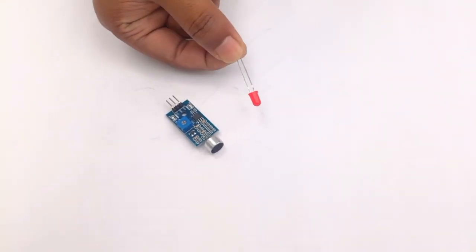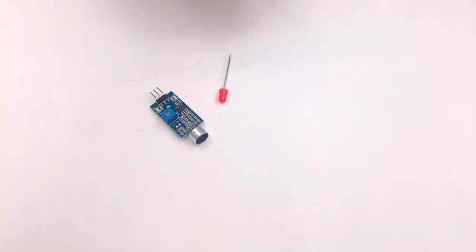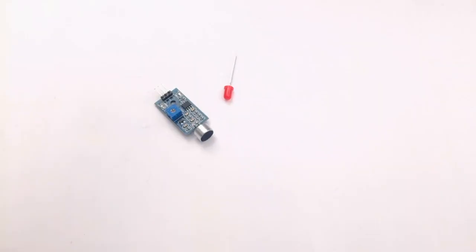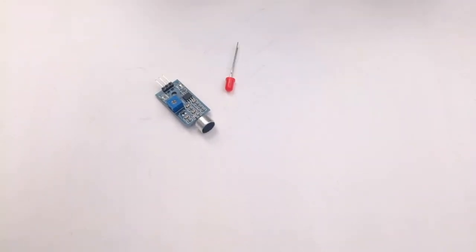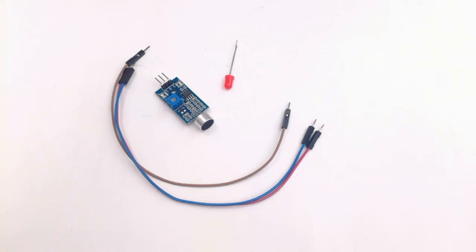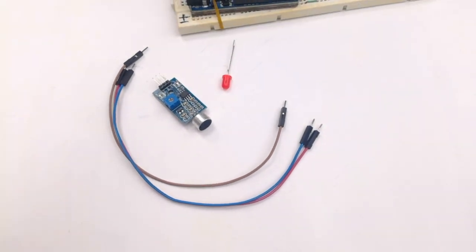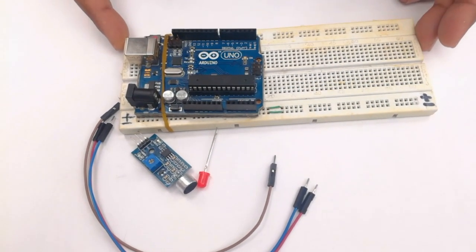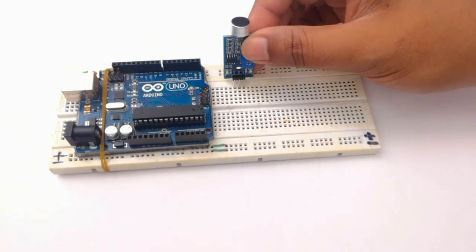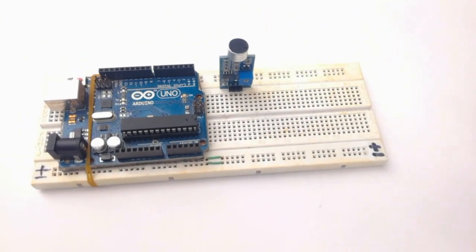You need an LED and some jumper wires to connect it with Arduino, and of course an Arduino board. You can use an Uno or Nano, whatever you like.